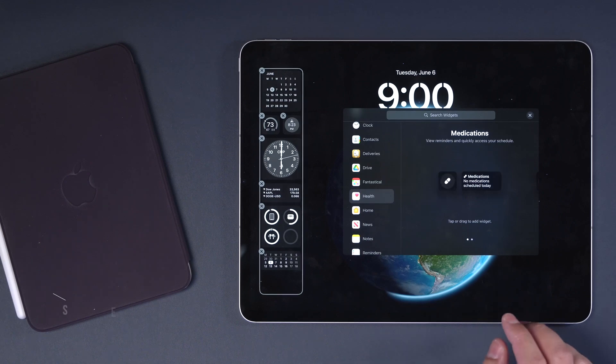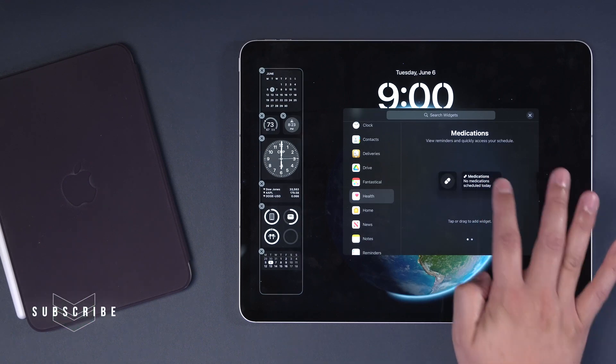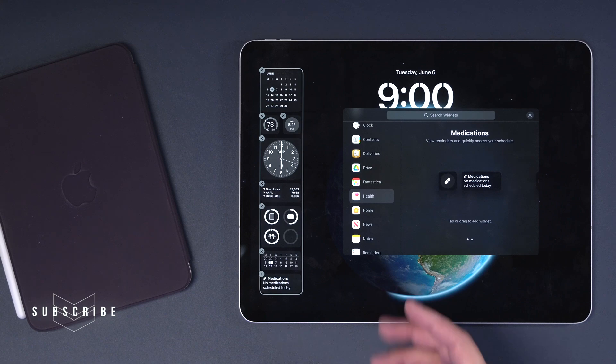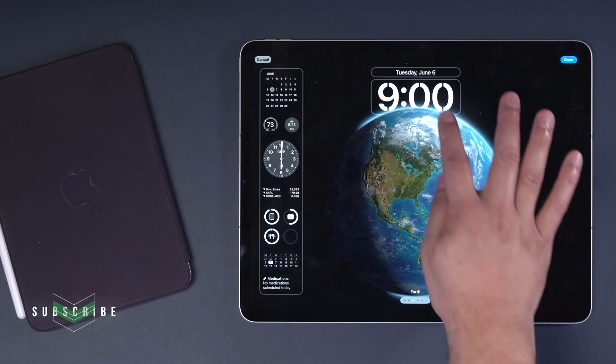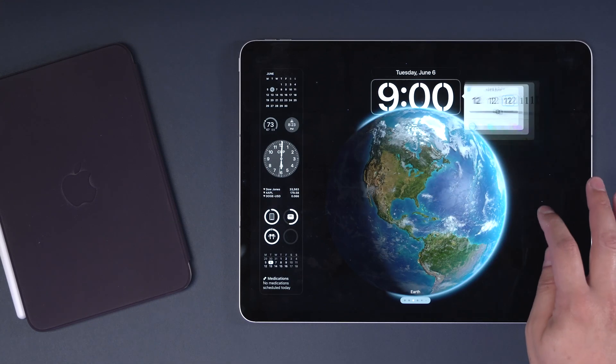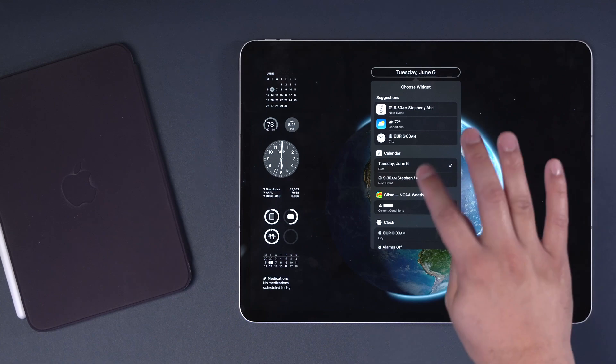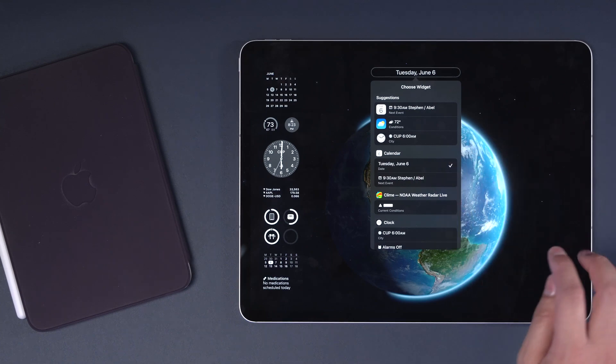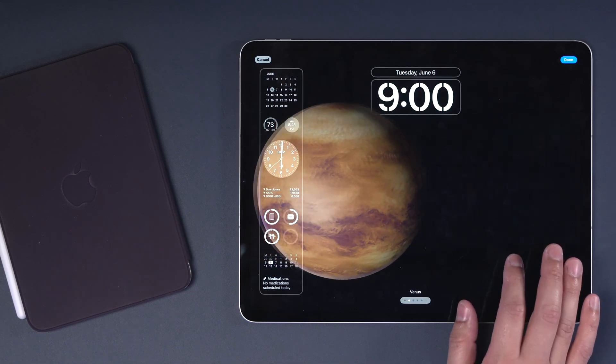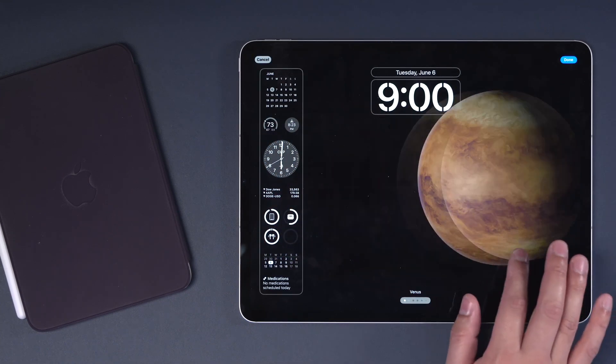And because the health app has now come to iPad, you also get health widgets, things like medications. And just like the iPhone, you can customize the font, color, and some of the widgets here even on the top of the lock screen. And the new astronomy wallpaper is awesome.